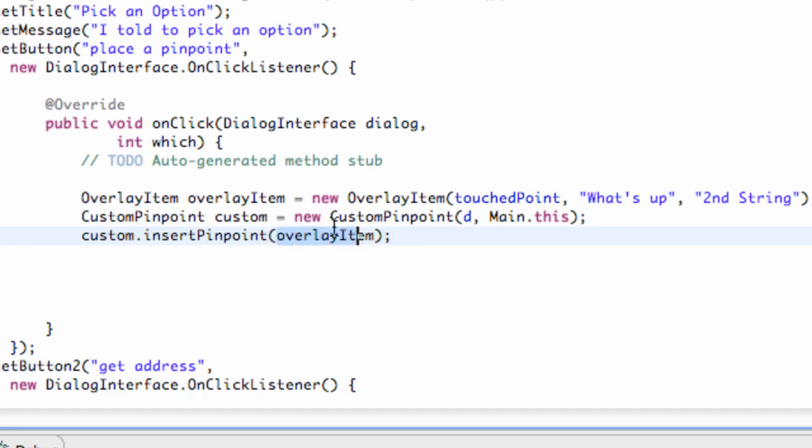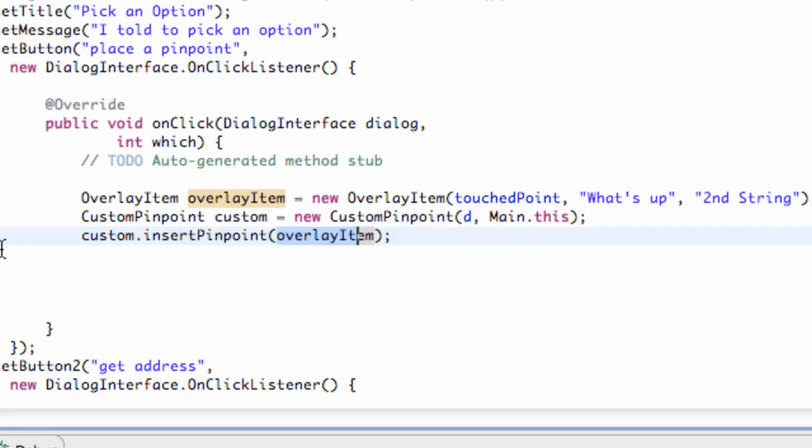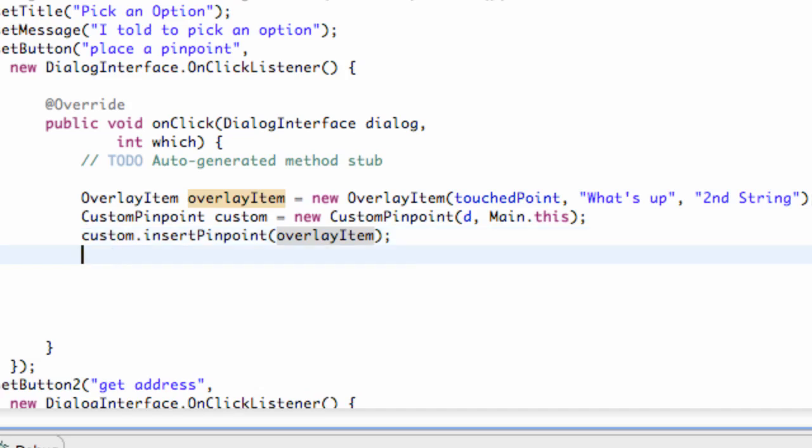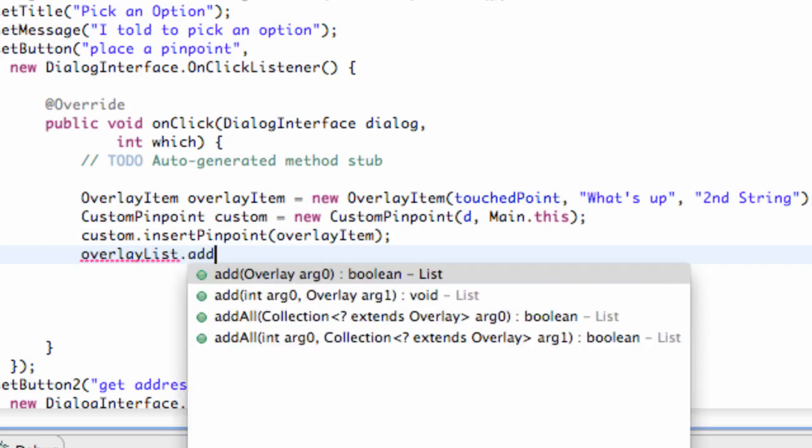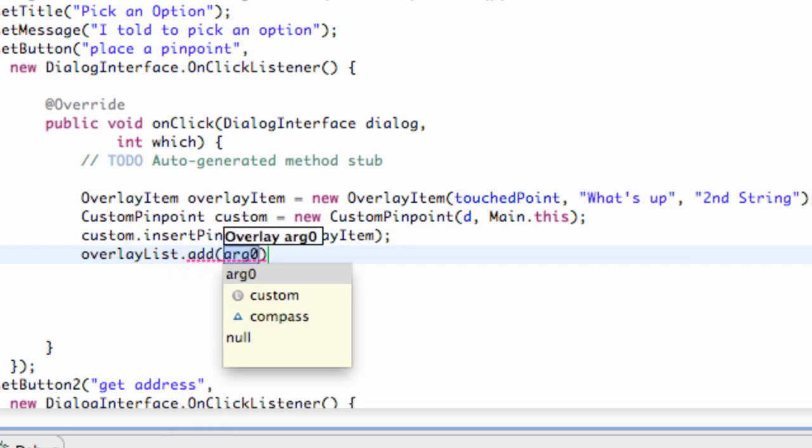So all that's going to do is add it to our array list that we set up because again it takes overlay item which is what we created here. And now what we're going to do is we're just going to say our overlay list which we created or which we modified at the beginning of this tutorial that gets all of our overlays. We call it overlay list and we're just going to add now our custom overlay. So we're just going to say custom here.